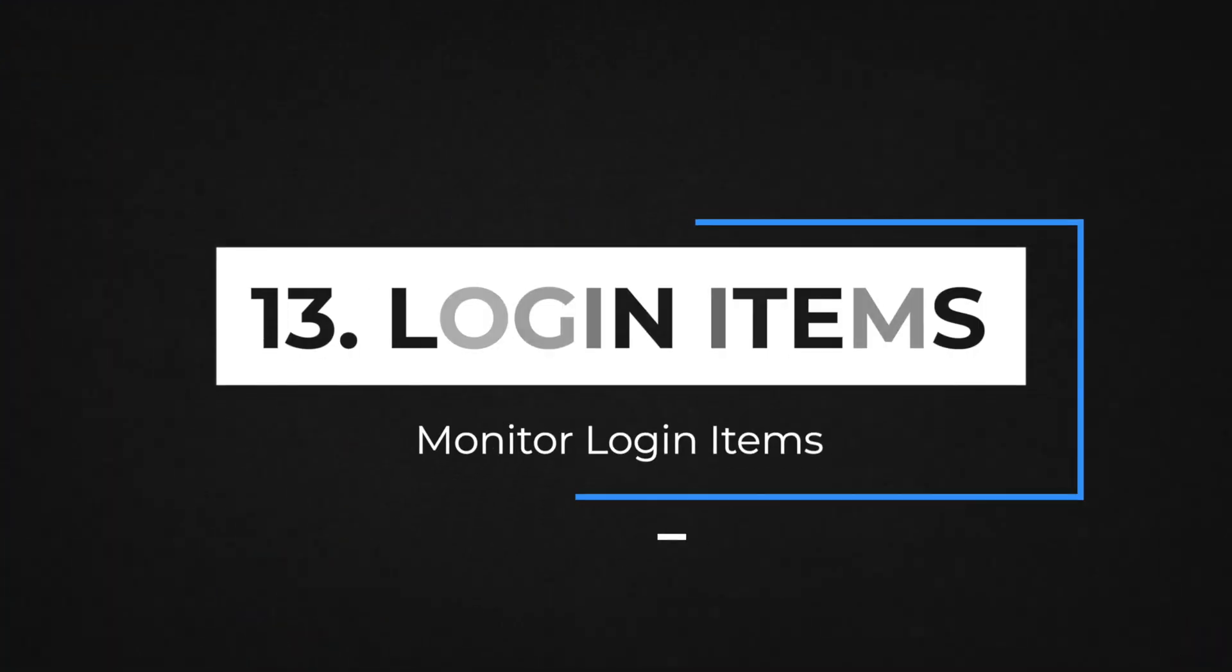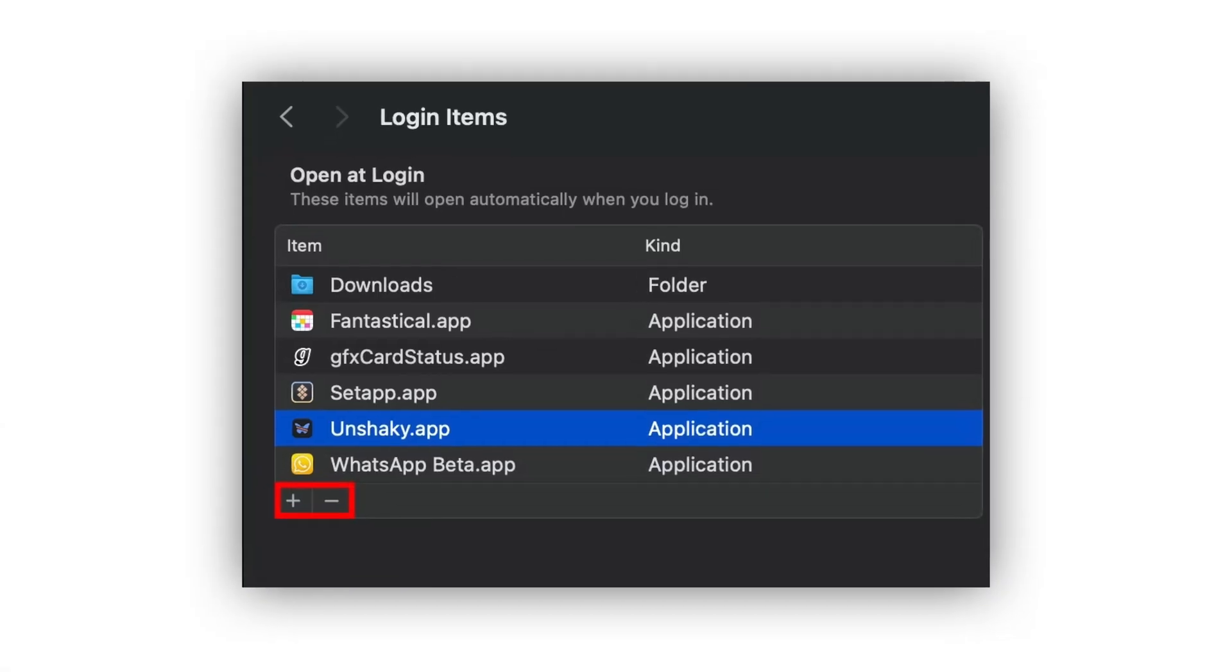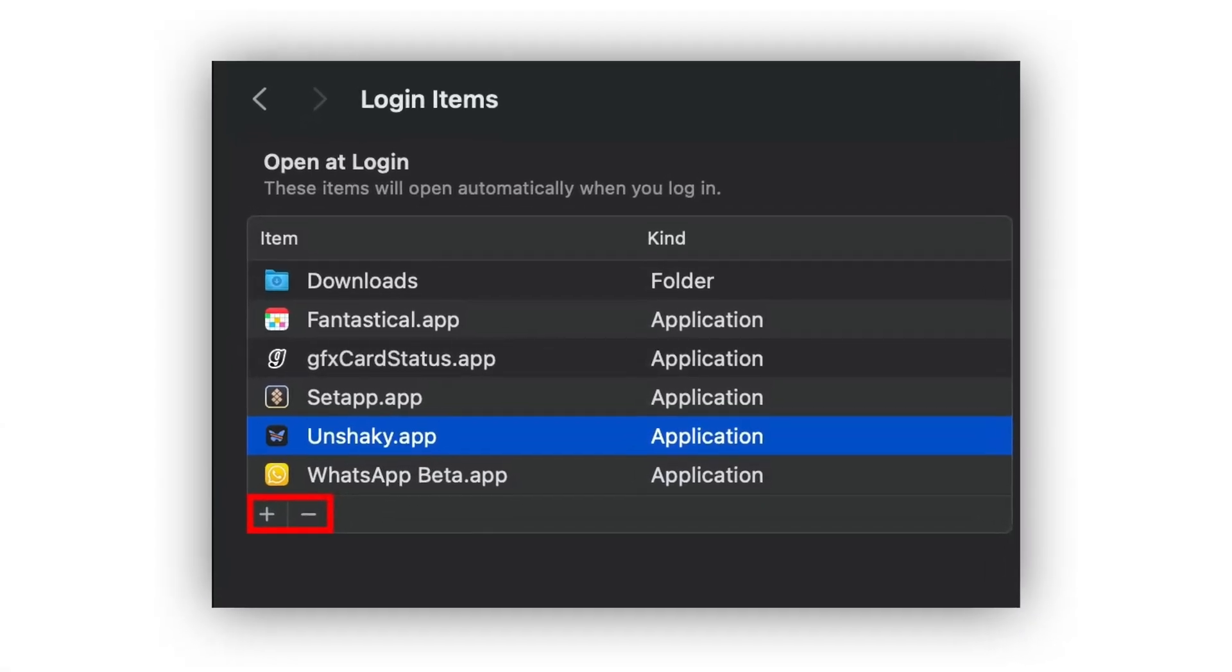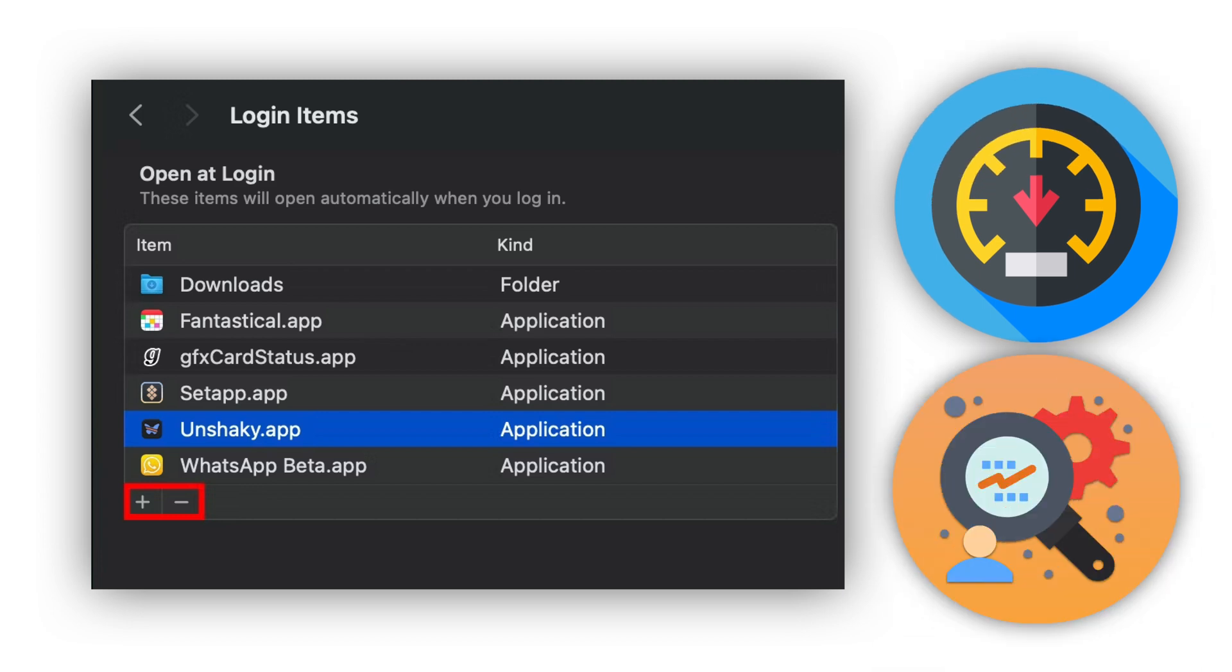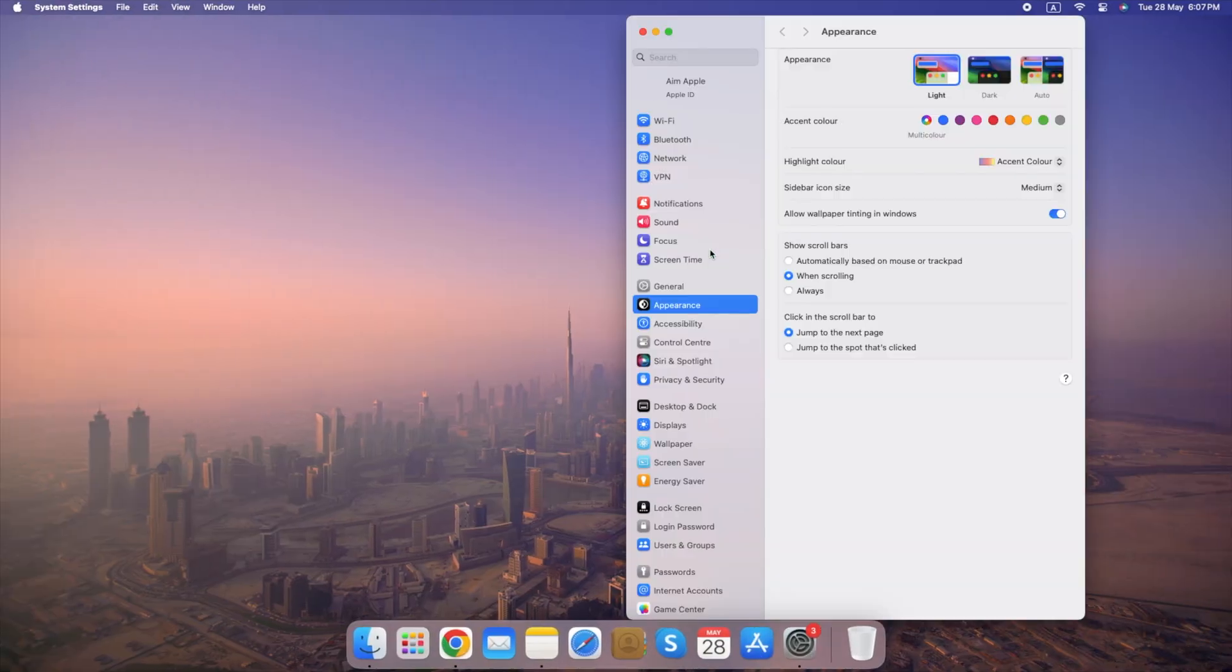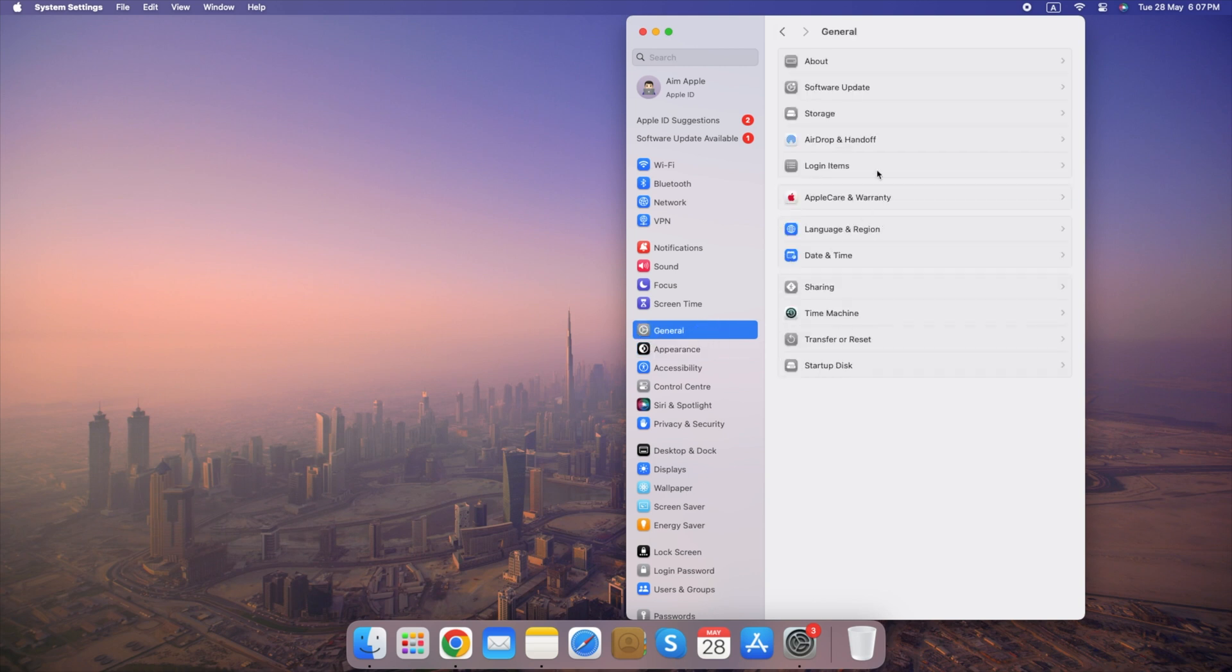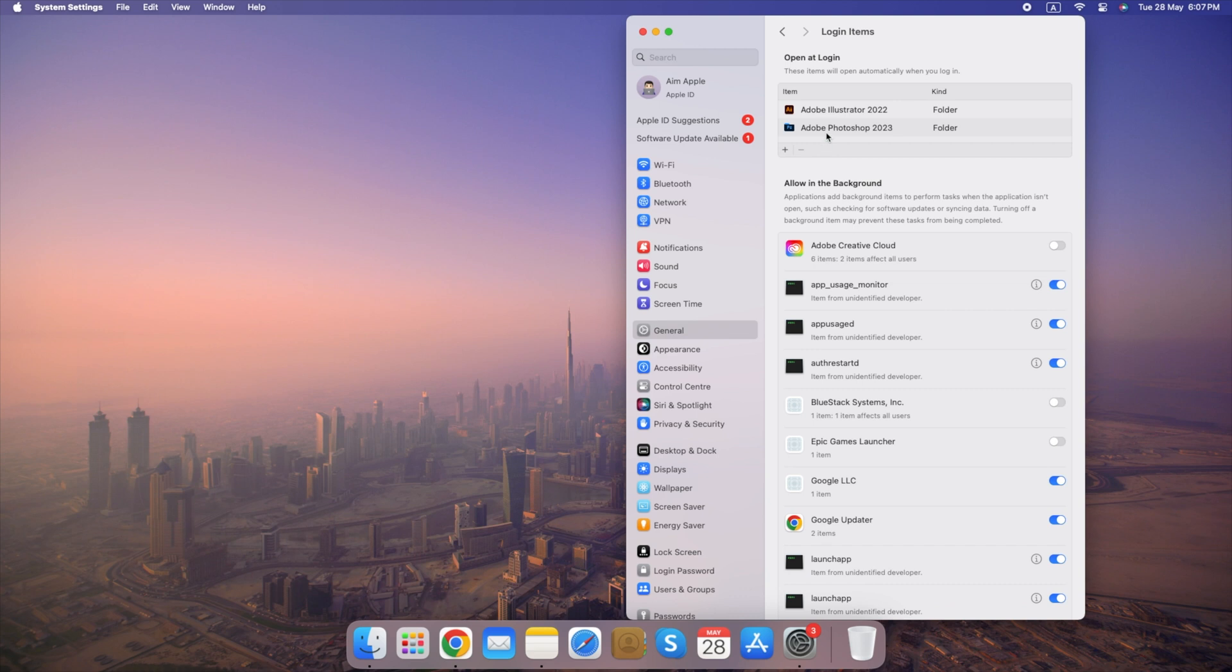Number 13. Monitor Login Items. Having too many apps starting automatically when you log in can slow down your computer startup time and consume valuable resources. Here's how to monitor and manage login items. Go to System Settings, select General, click Login Items, and remove unnecessary apps. Reduce startup load and prevent malicious apps from running in the background.